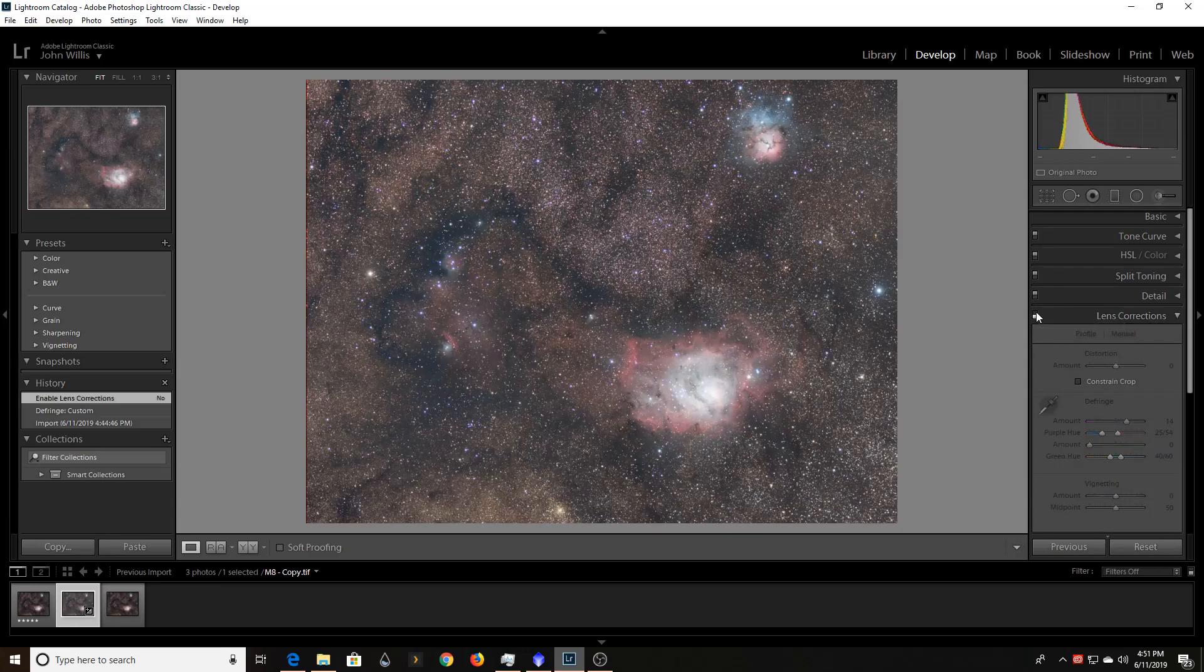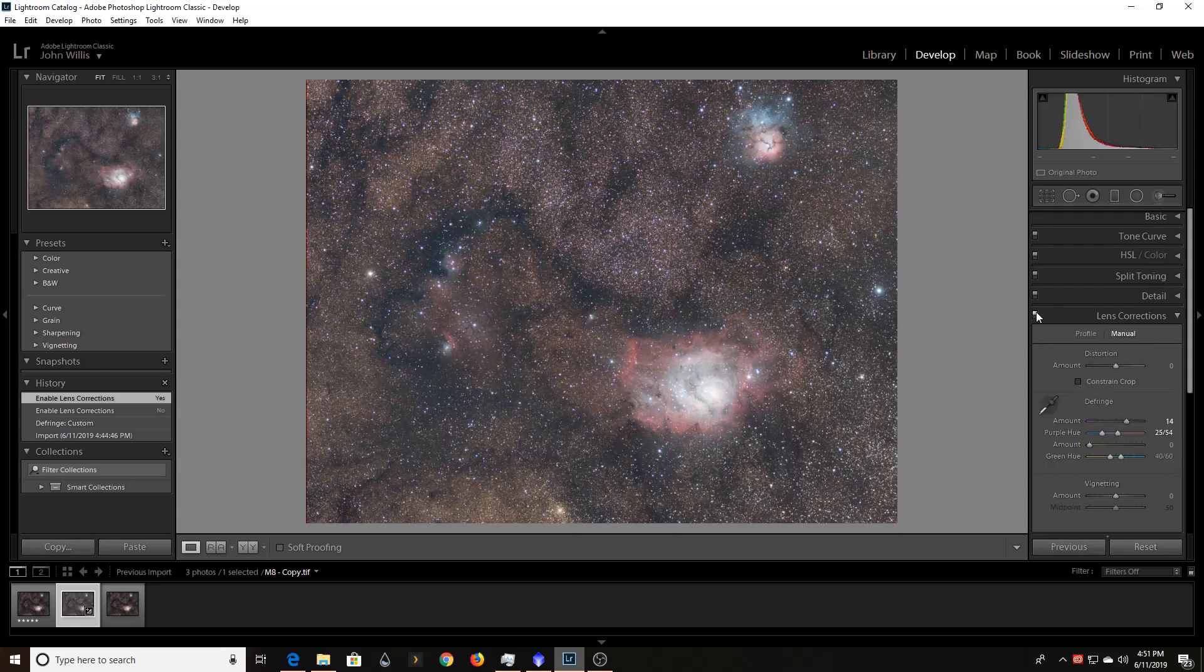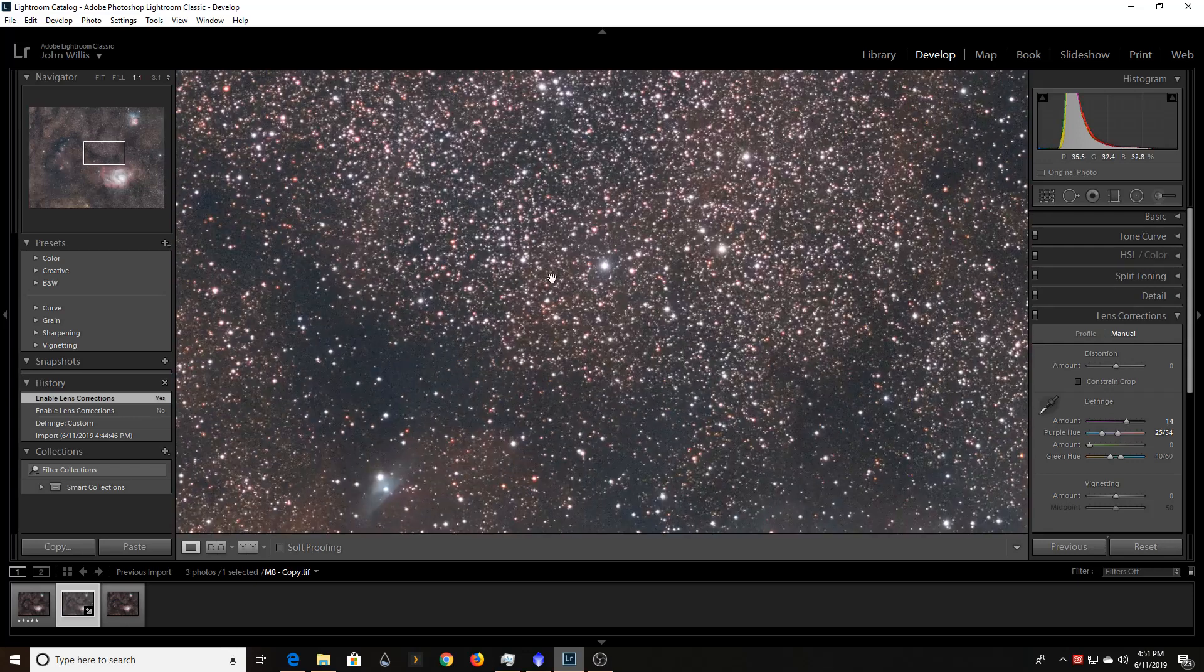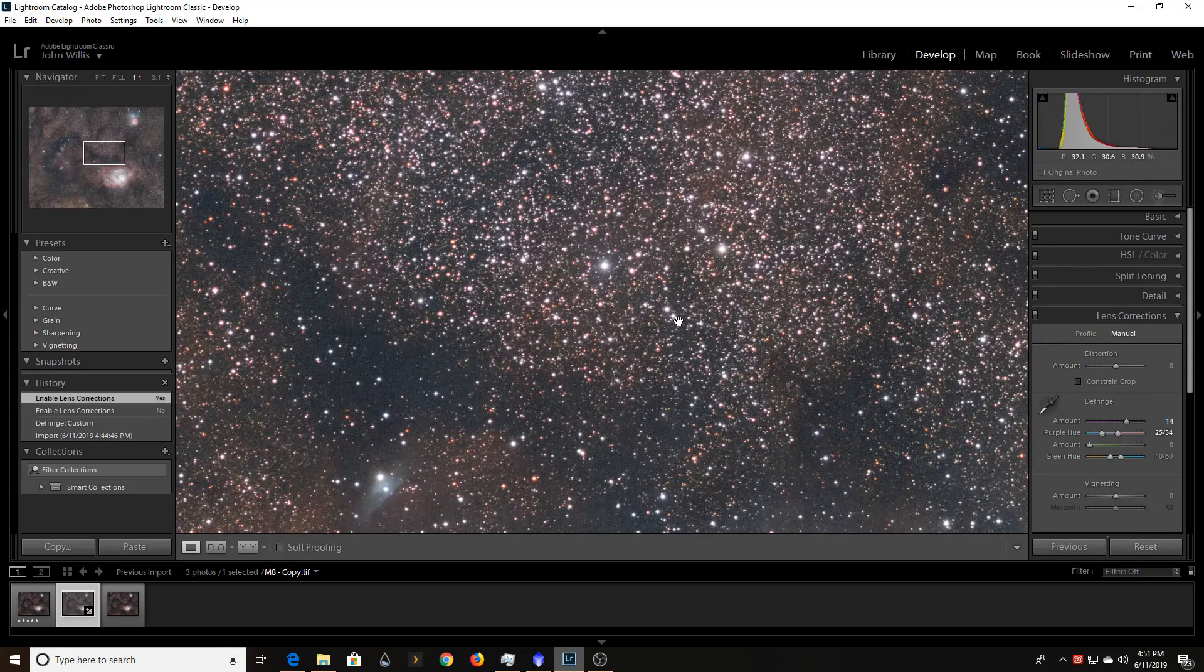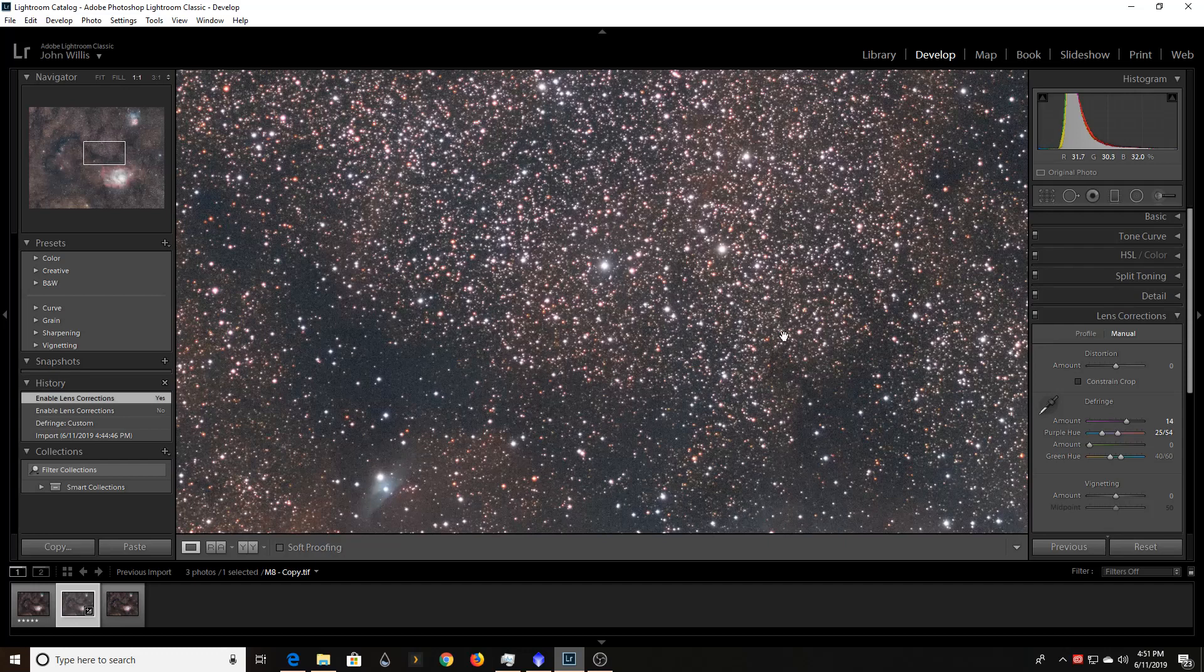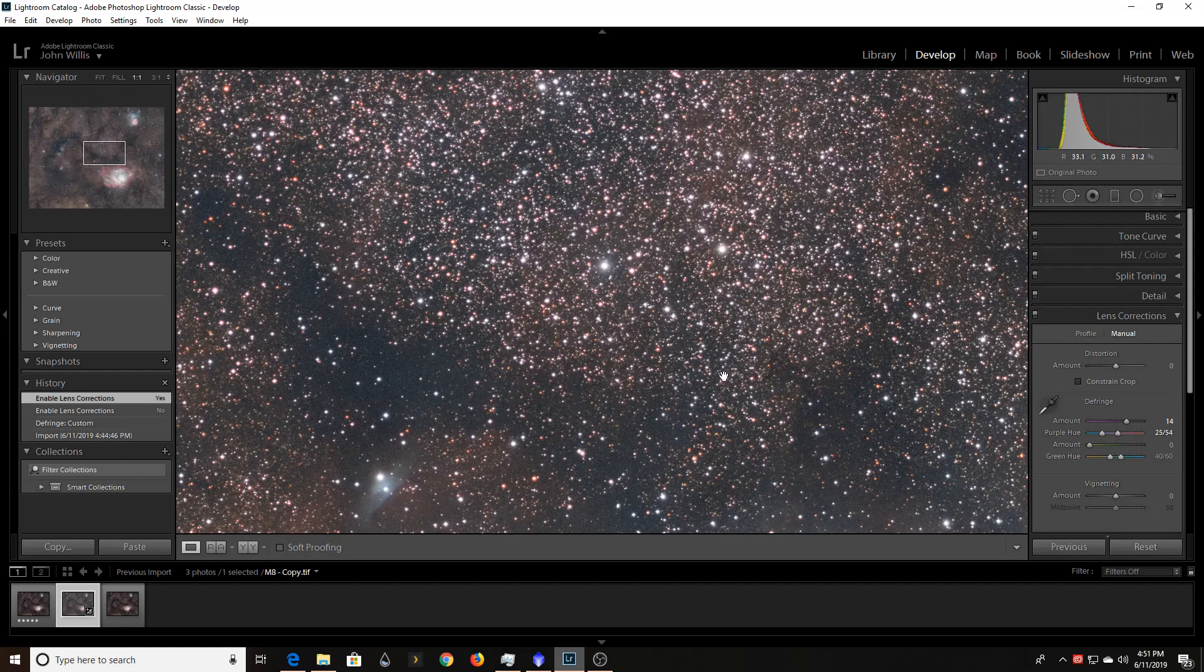So I turn it off. All those stars are blue and really distracting. Turn it on. And I've got an image that's just completely free of that. Didn't have to create a star mask and then a mask inside the mask and then subtract things out from each other. Any of that.